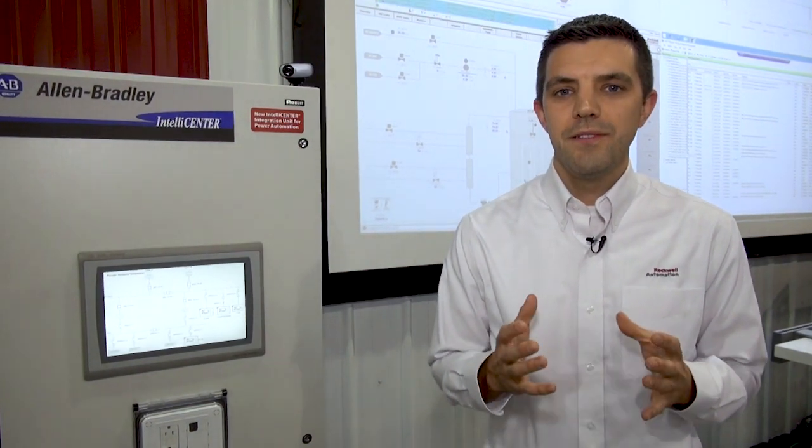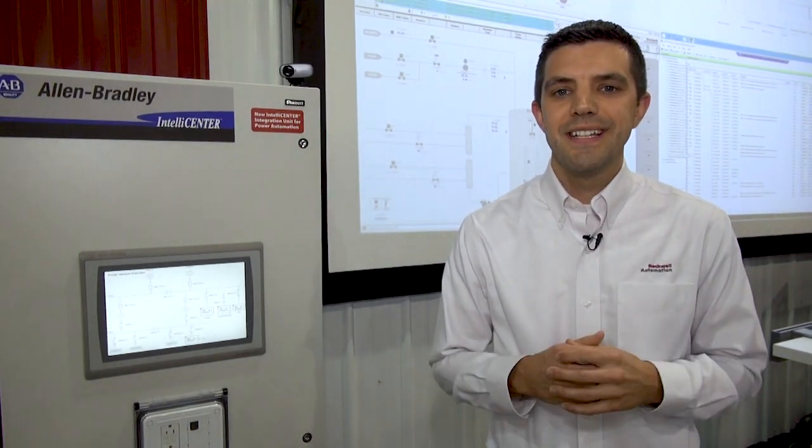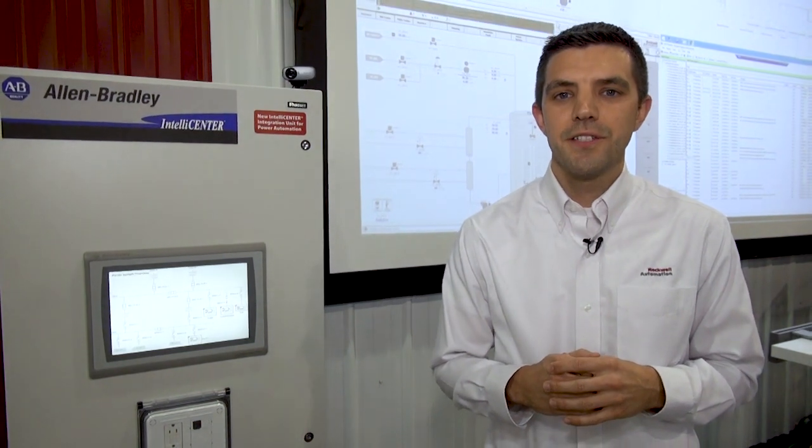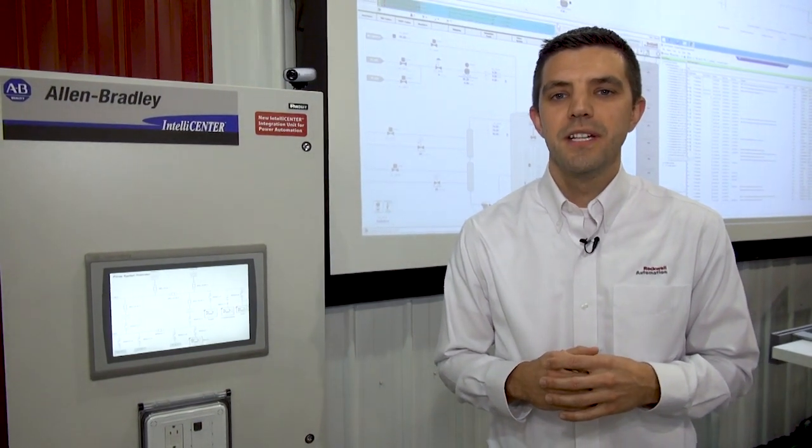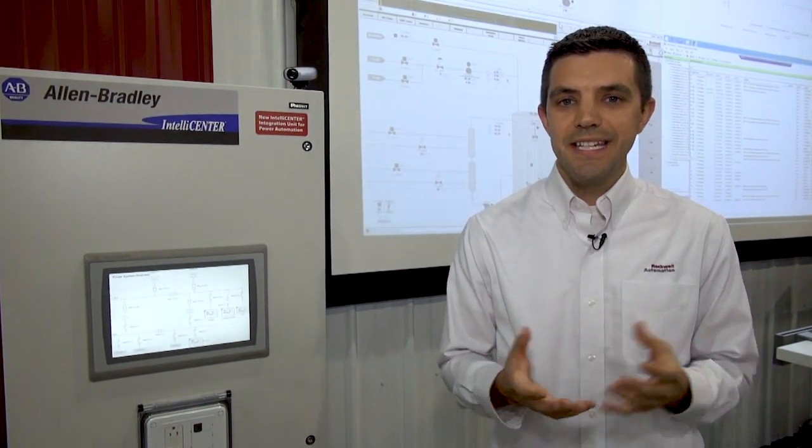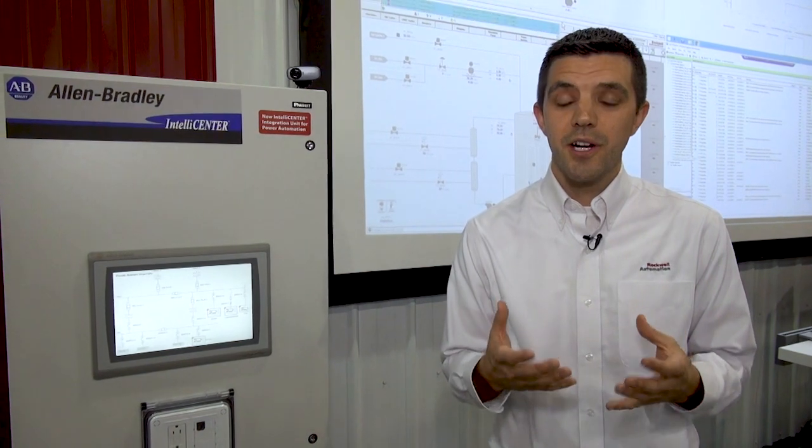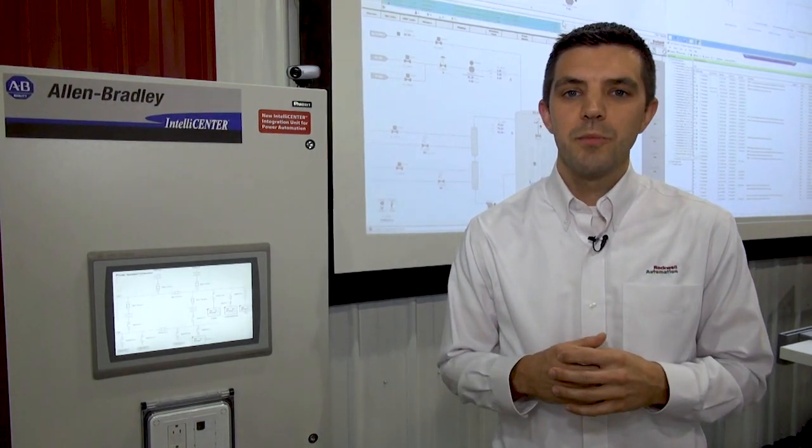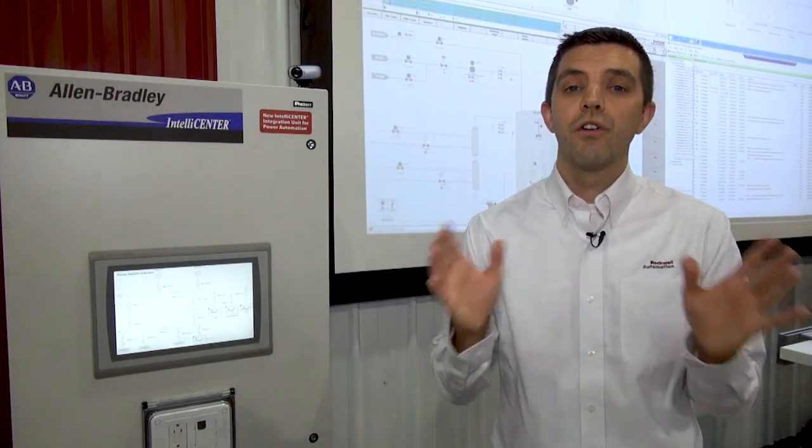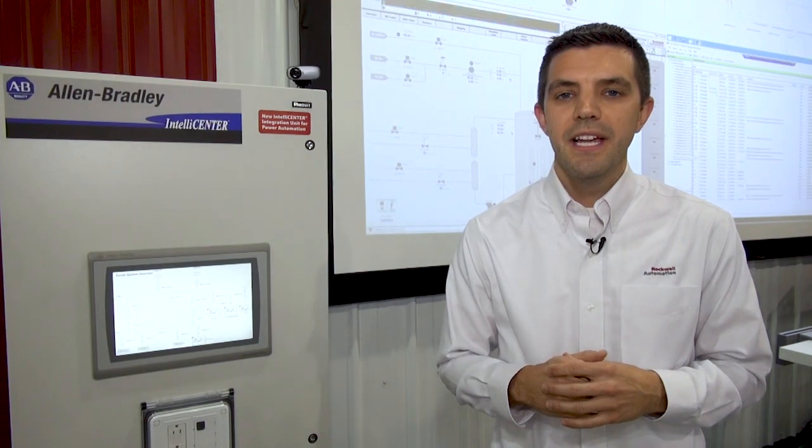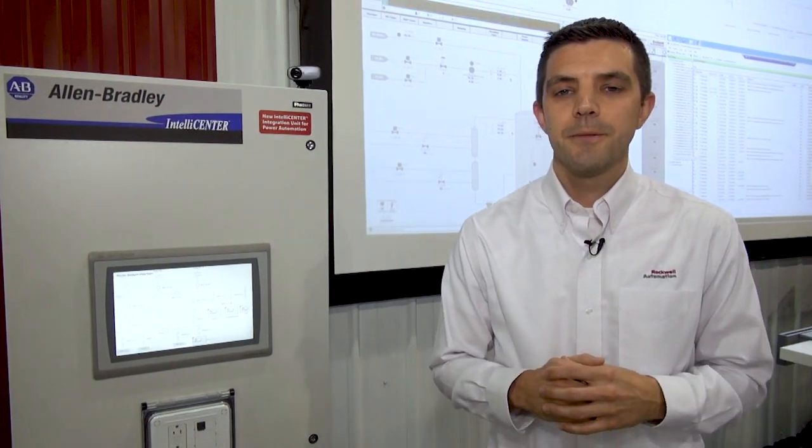Rockwell Automation believes an intelligent, connected enterprise is key to our customers' successful operations. Intelligence not only eases the configuration and startup necessary, it also helps improve the overall operation, monitoring, and equipment maintenance capabilities.